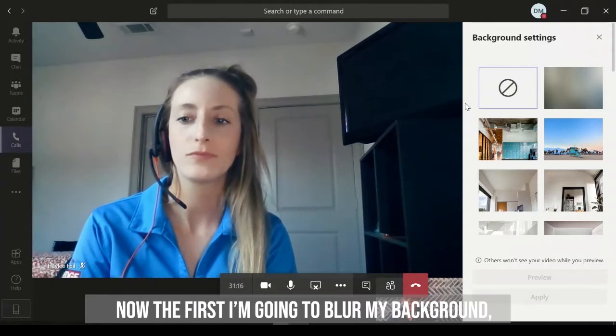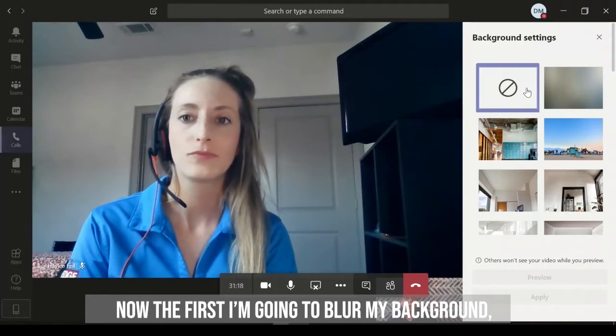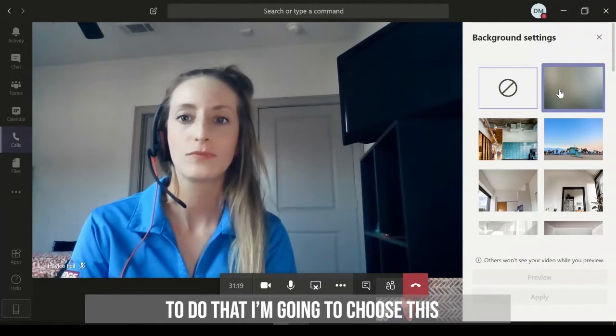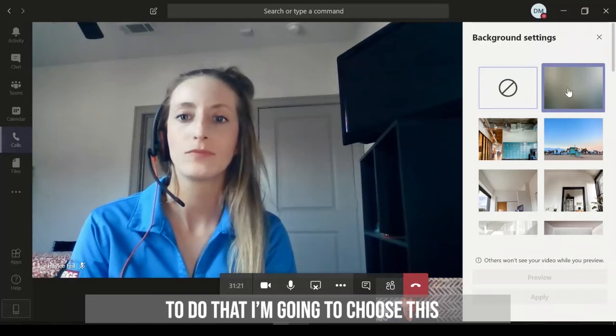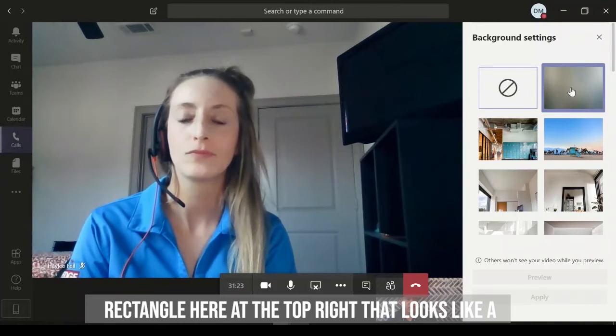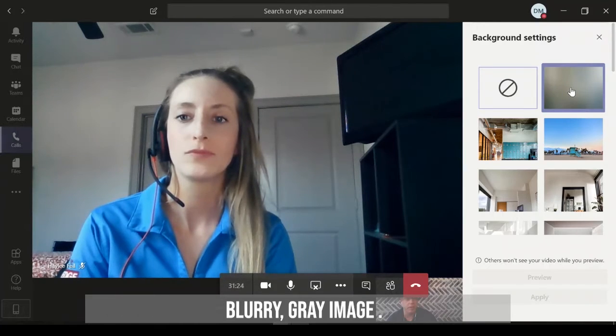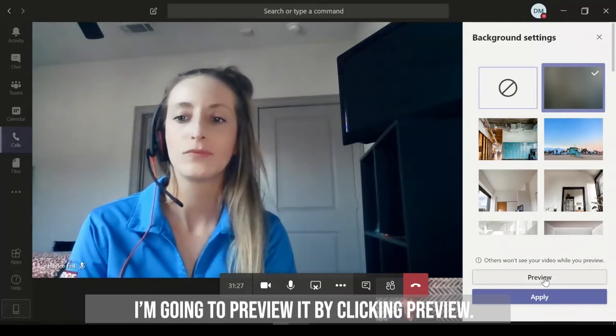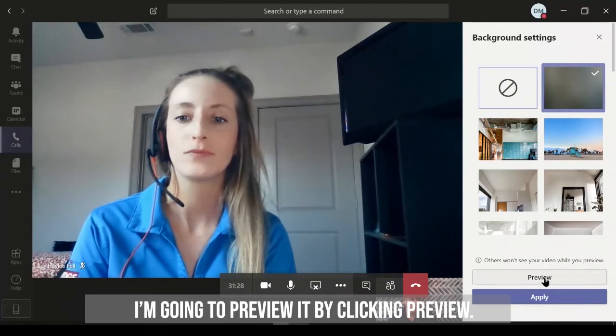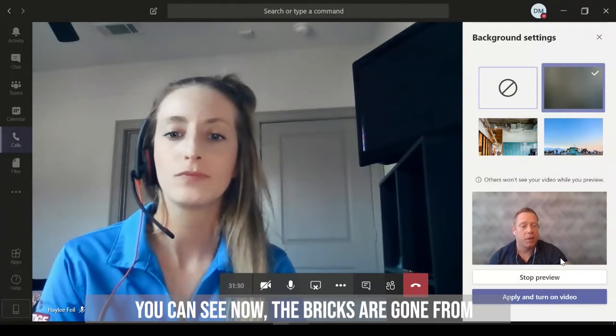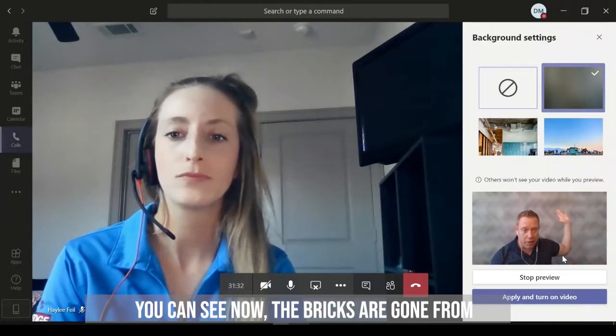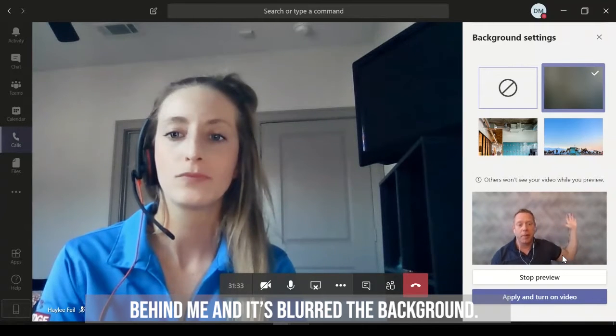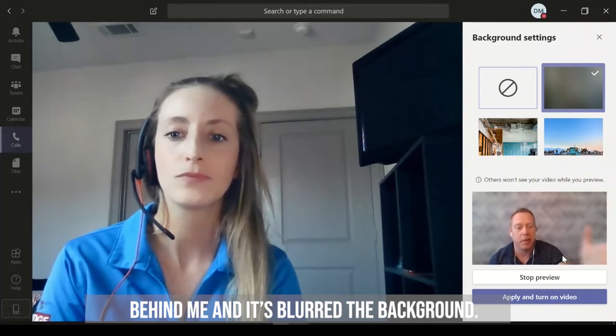Now the first thing I'm going to do is blur my background. So to do that, I'm going to choose this rectangle here at the top right that looks like a blurry gray image. I'm going to choose that and I'm going to preview it. So I'm going to click Preview. So you can see now the bricks are gone from behind me, and it's the blurred background, and that's pretty neat.